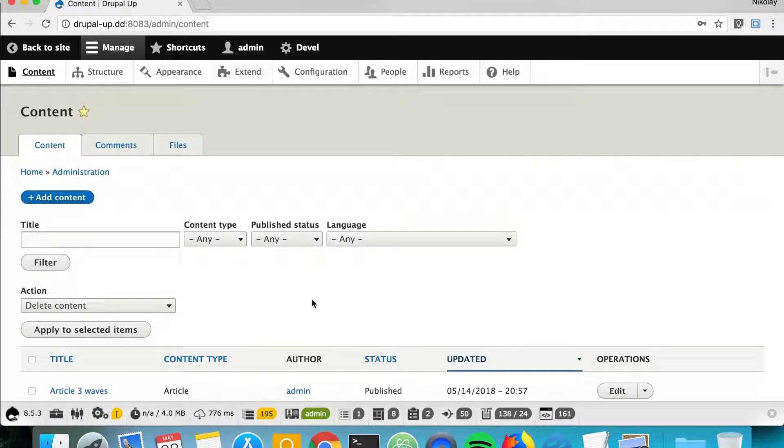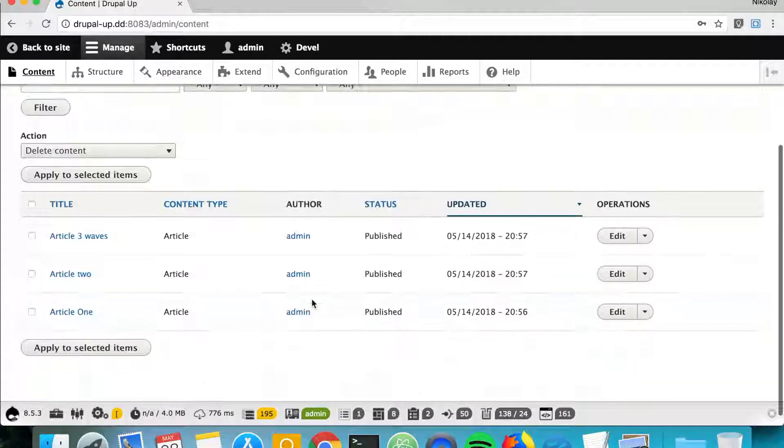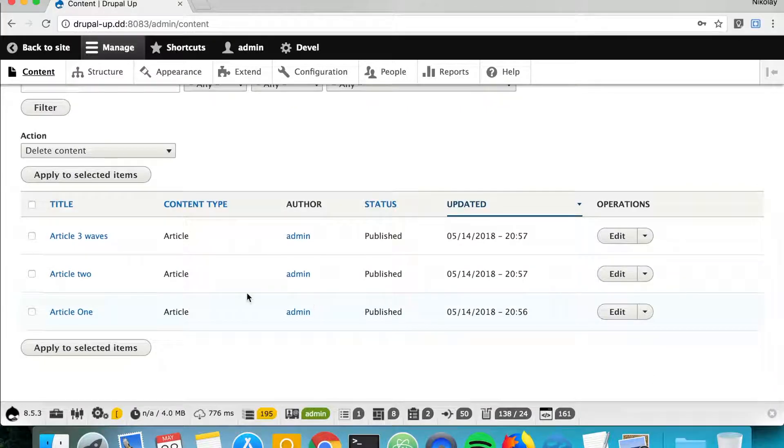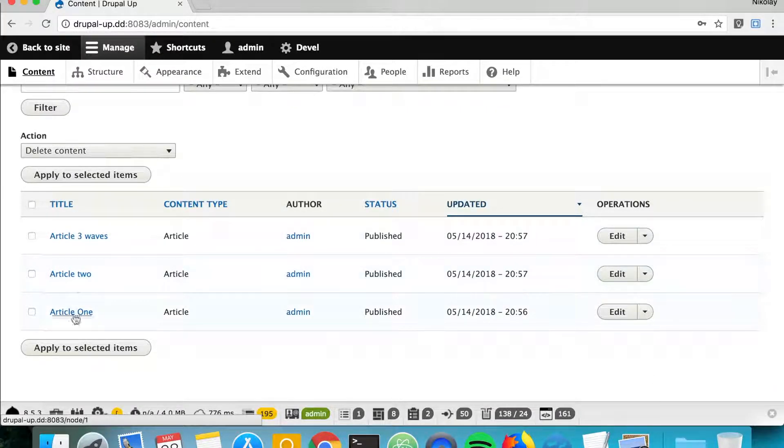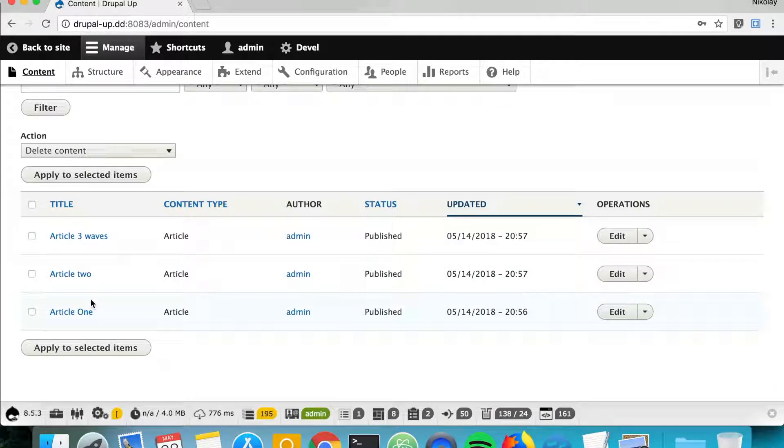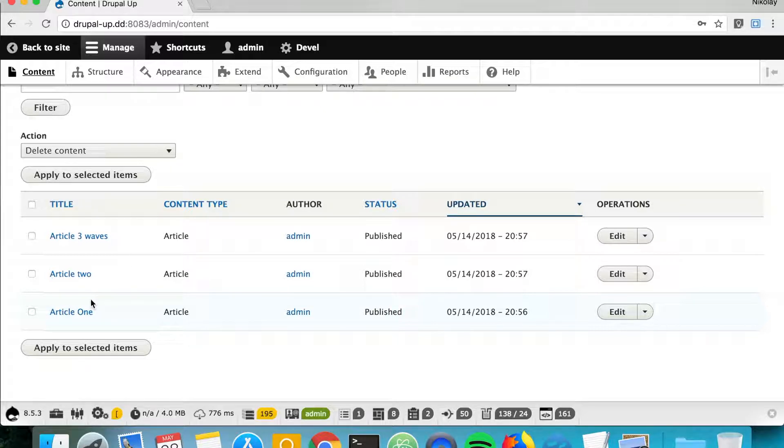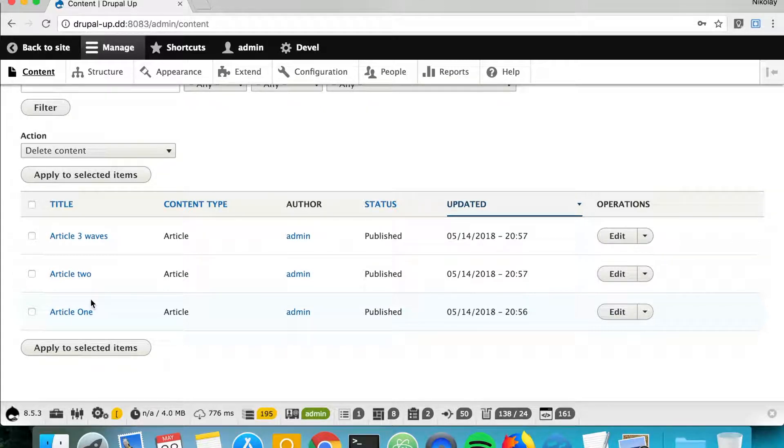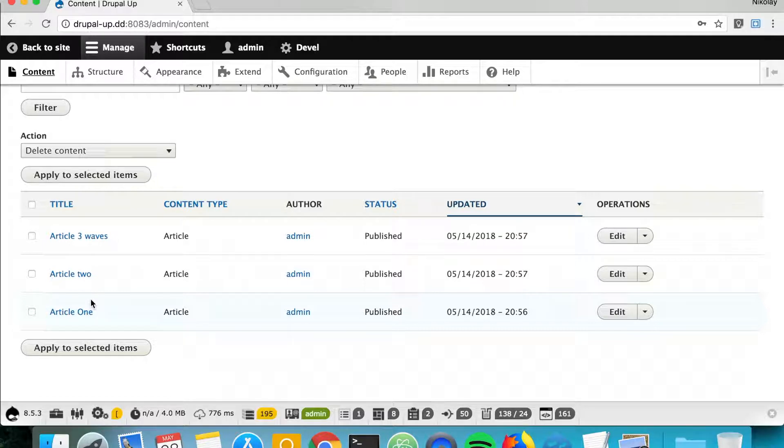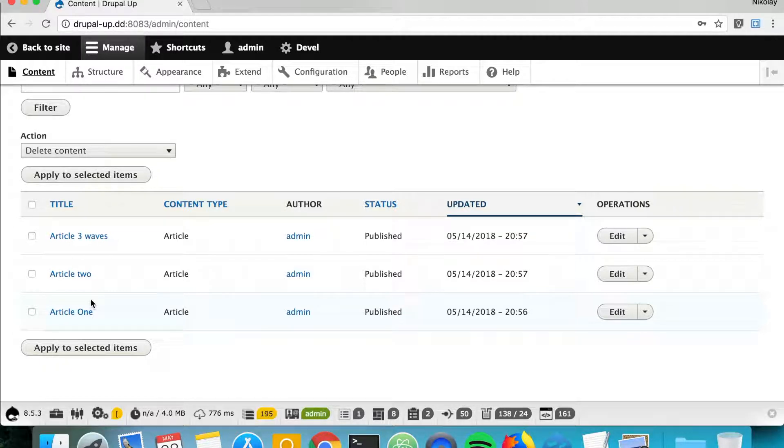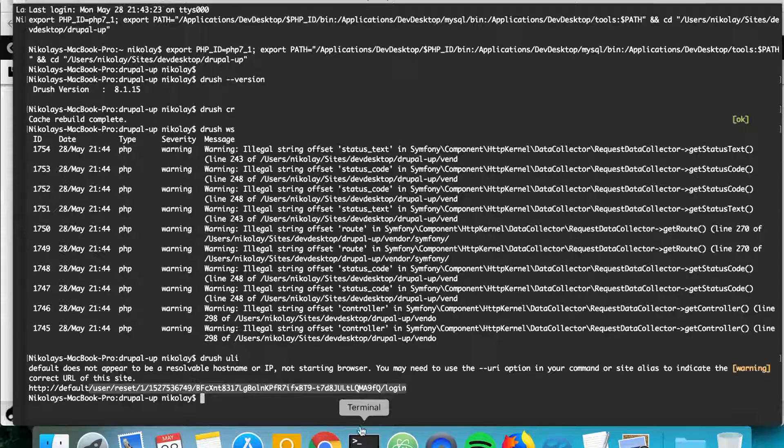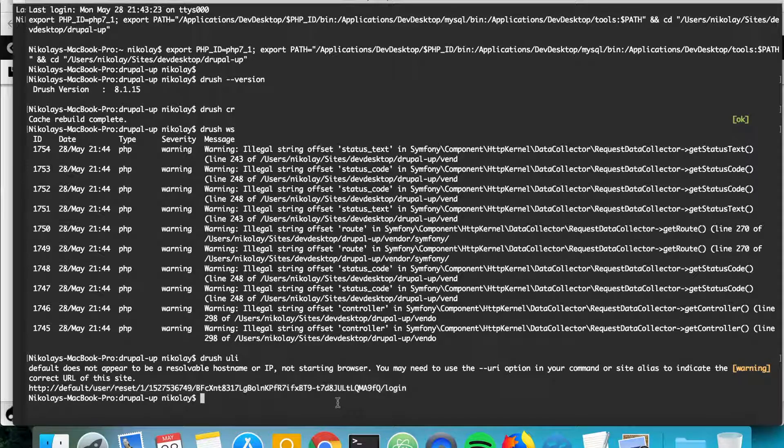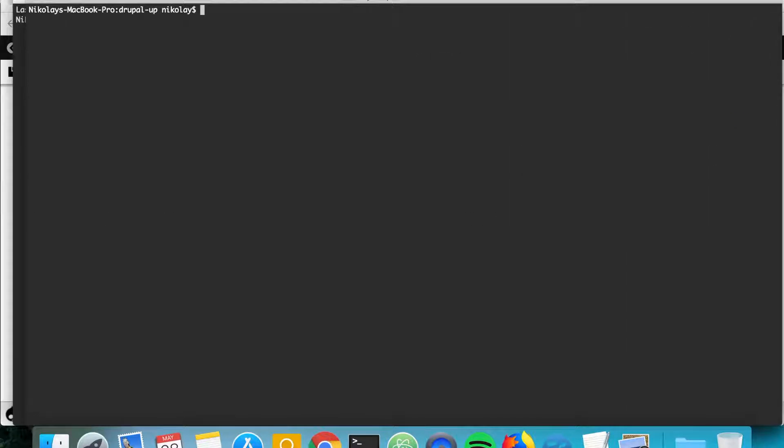So the next thing we want to do is we want to create a database backup. You see here we have three articles. Let's go ahead and create a database backup and we're going to delete some, and I will show you how to revert the database backup again with drush. So let's clear here to have it a bit more clean.